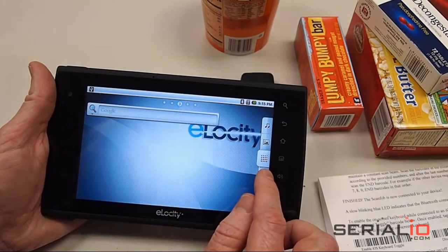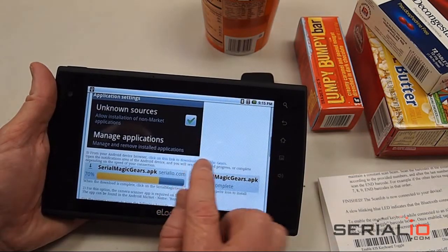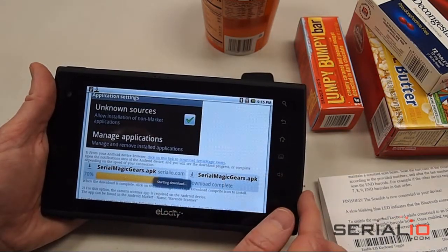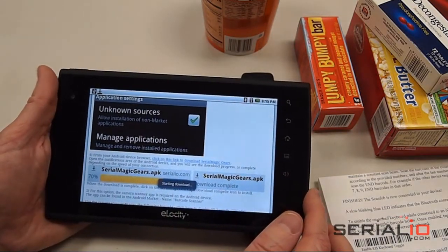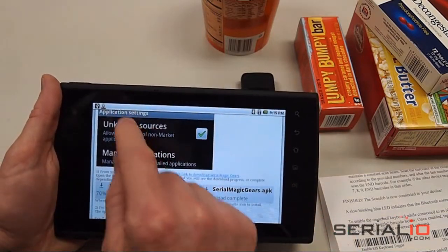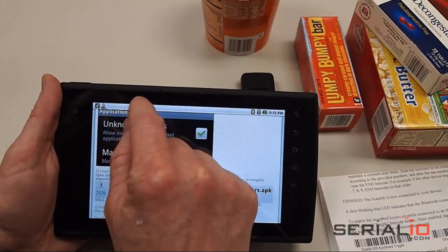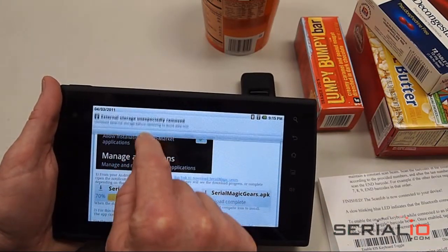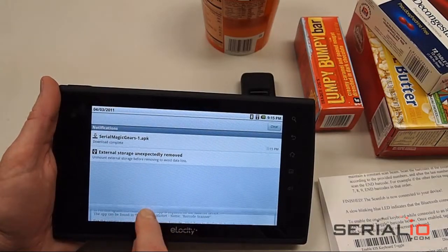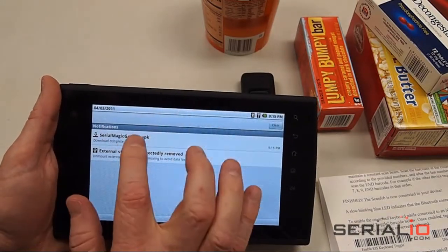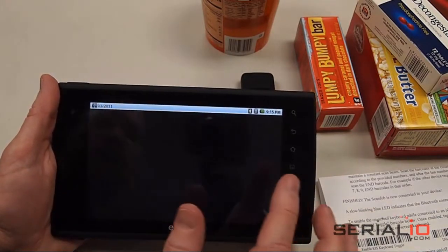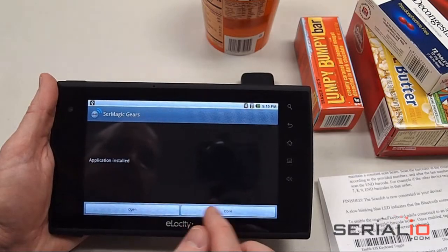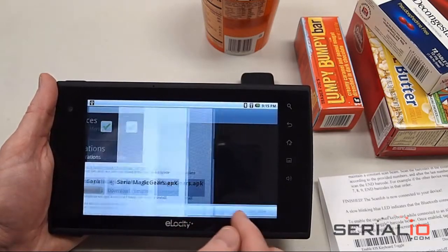Now go back to the browser, and you can then click on this link to download SerialMagic Gears. Once it's downloaded, go to the Notifications area, scroll down, and then tap on SerialMagic Gears and install it. And then you're done.